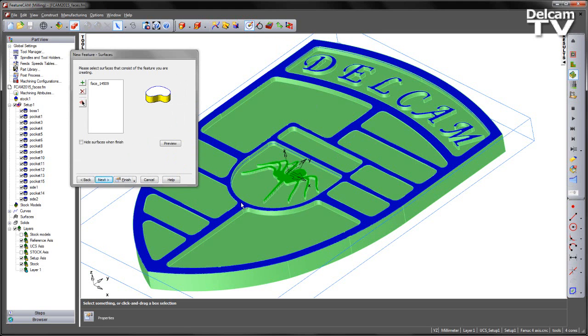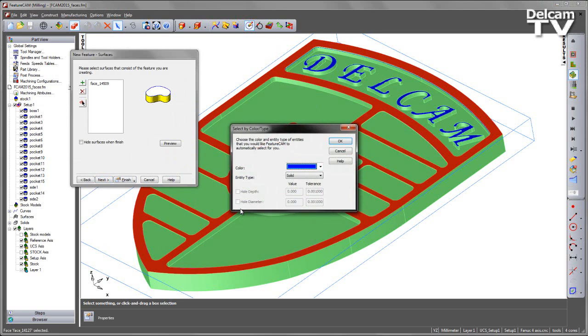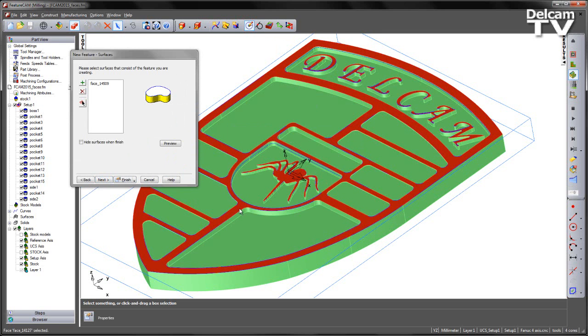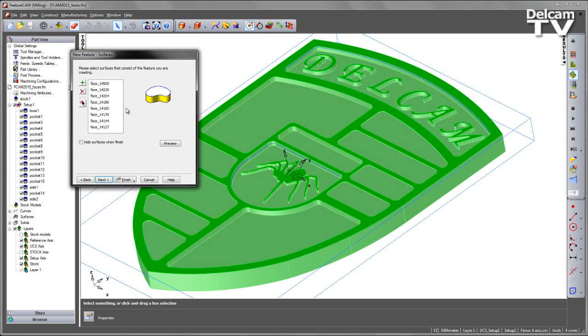I can then go ahead and select all the surfaces that I need. I have done this using my shortcut key to select by color. I can add these faces into the wizard like so. Click next in order to find relevant face features.